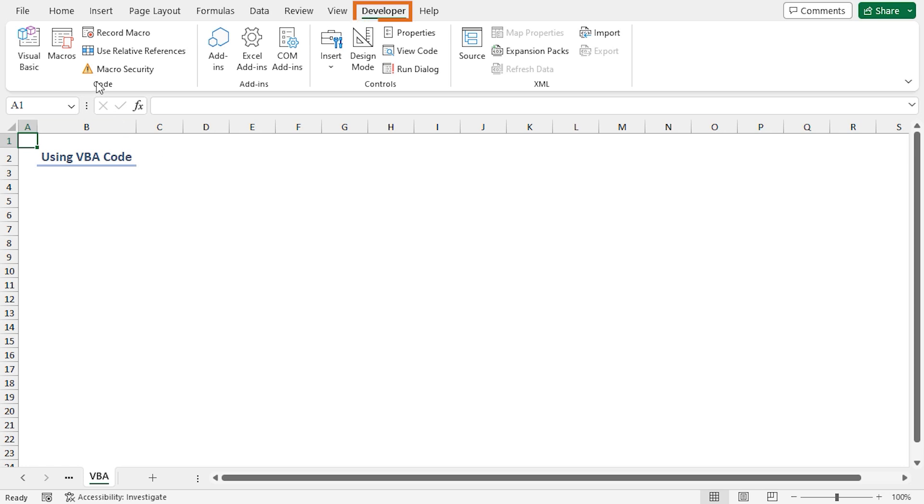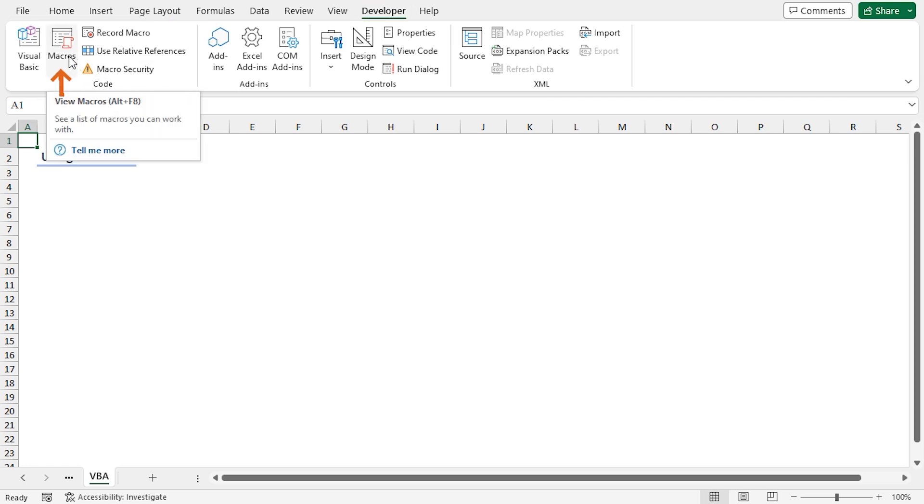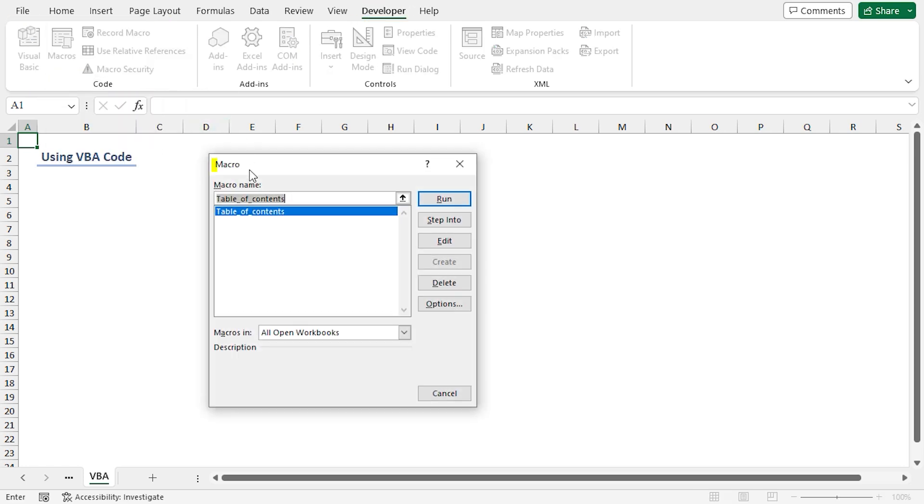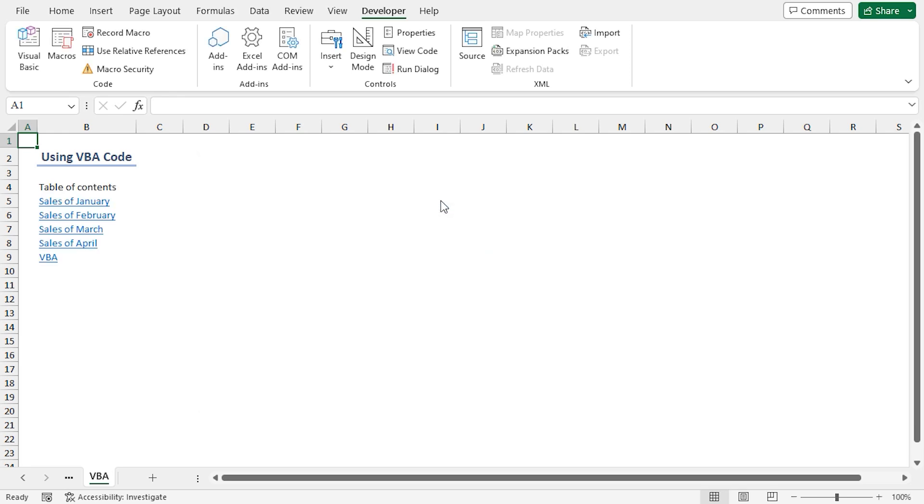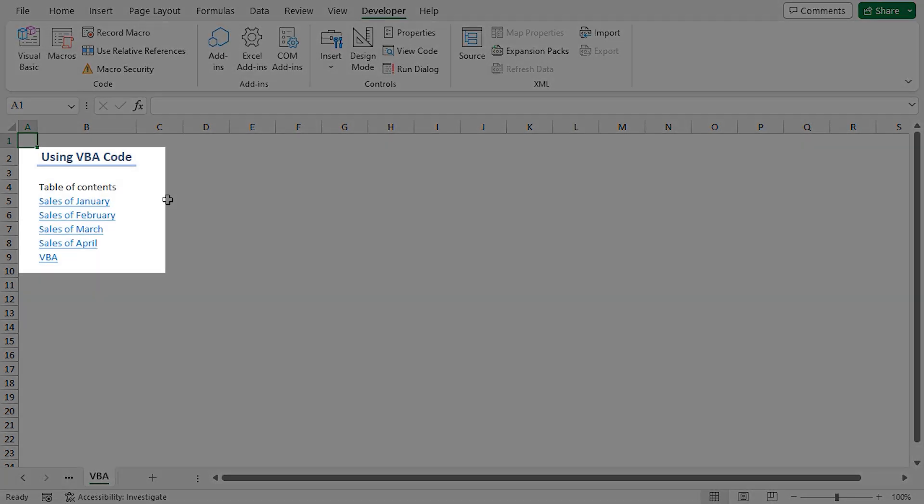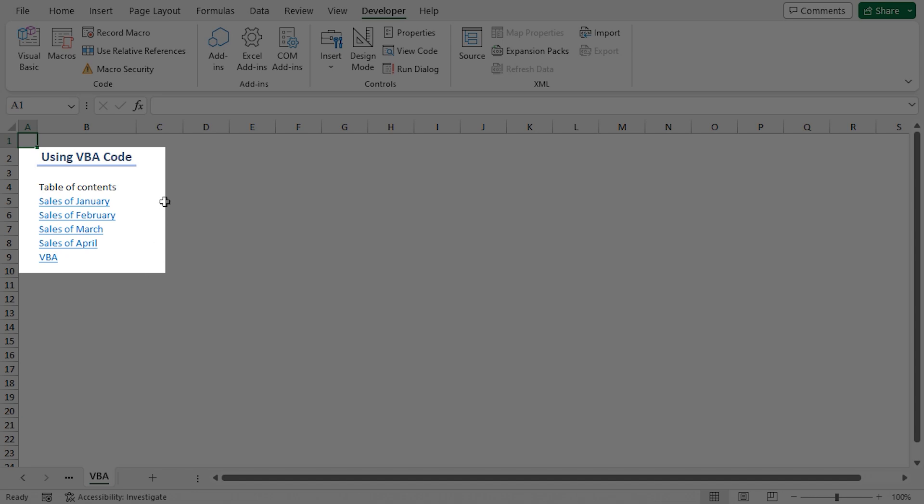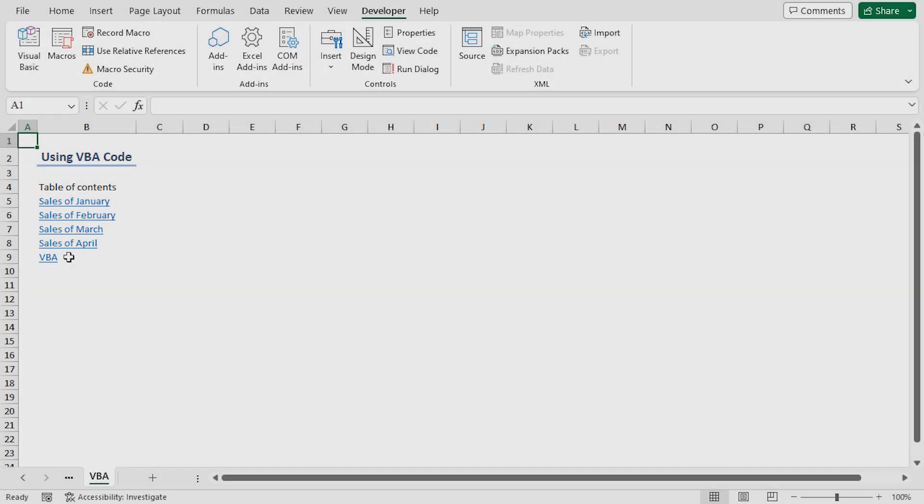In the Developer tab, in the Code group of commands, click on the Macros option. The Macro dialog box will open. You will see the recently created macro, Table of Contents. Just select it and click Run. Finally, you will see the Table of Contents, which has all the worksheets. You can format it if you want.